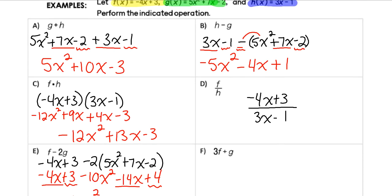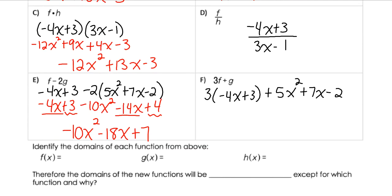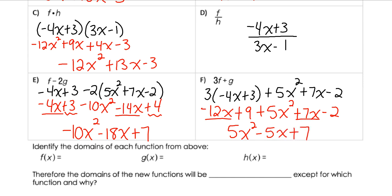For the last operation example, we have 3 times f(x) plus g(x): 3(−4x + 3) + (5x² + 7x − 2). I'll distribute first, then keep the second function the same and combine like terms. That gives 5x², then −12x + 7x = −5x, and 9 − 2 = 7. So the result is 5x² − 5x + 7.